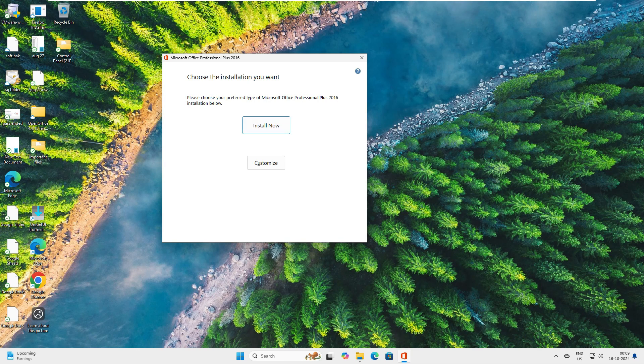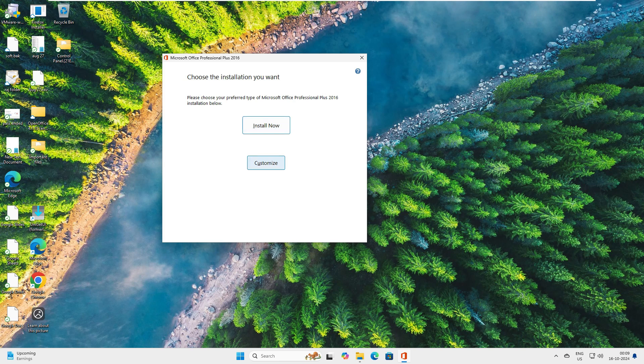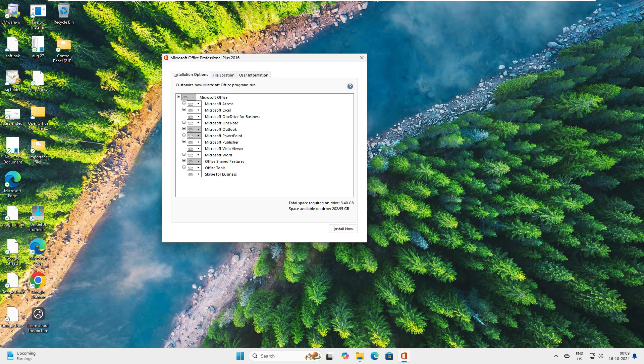Now you have two options here: Install Now and Customize. When you go with Install, it will do the default installation and install everything in the package. However, when you go with Customize, you can see here you have an option where you can customize the applications.